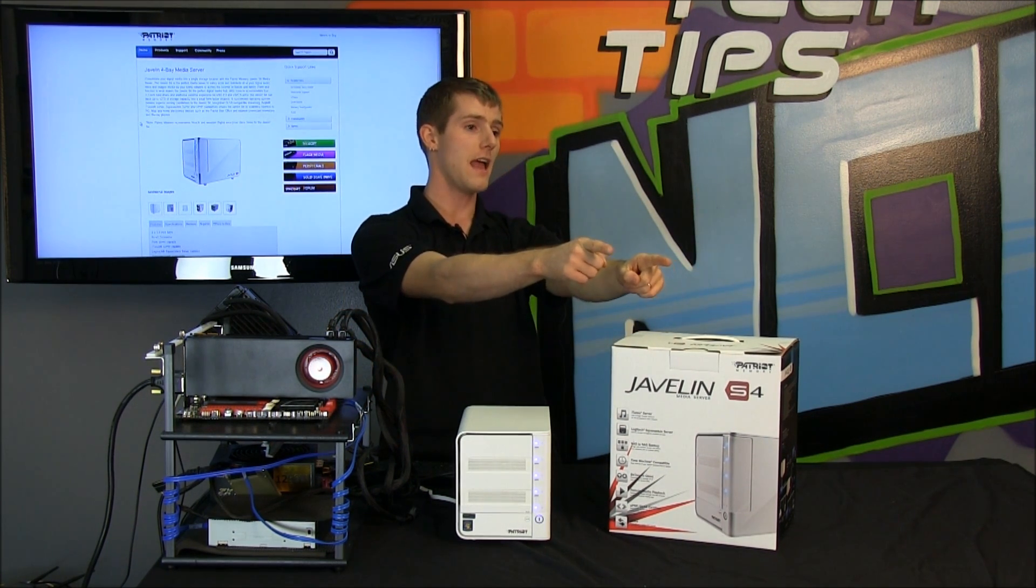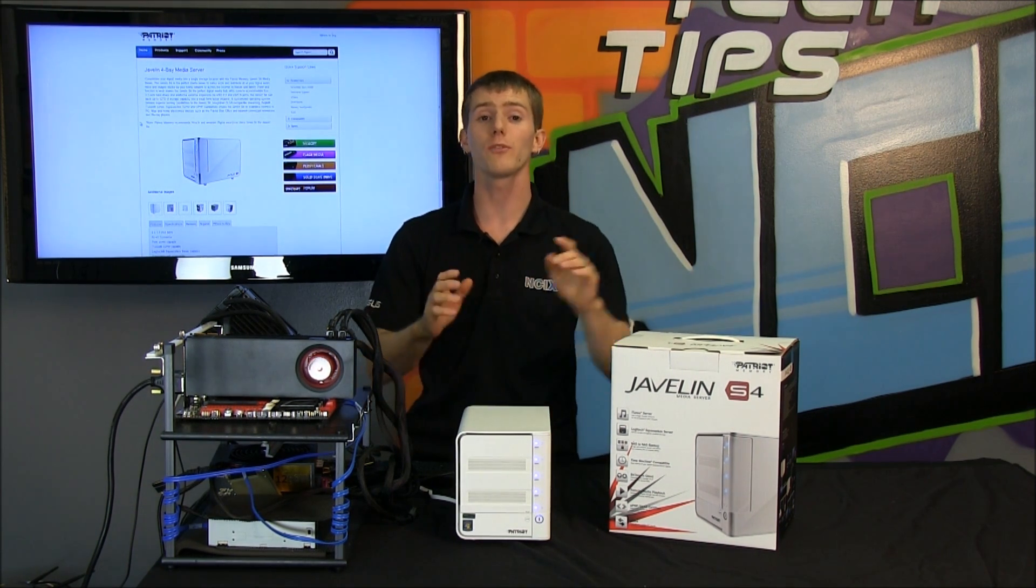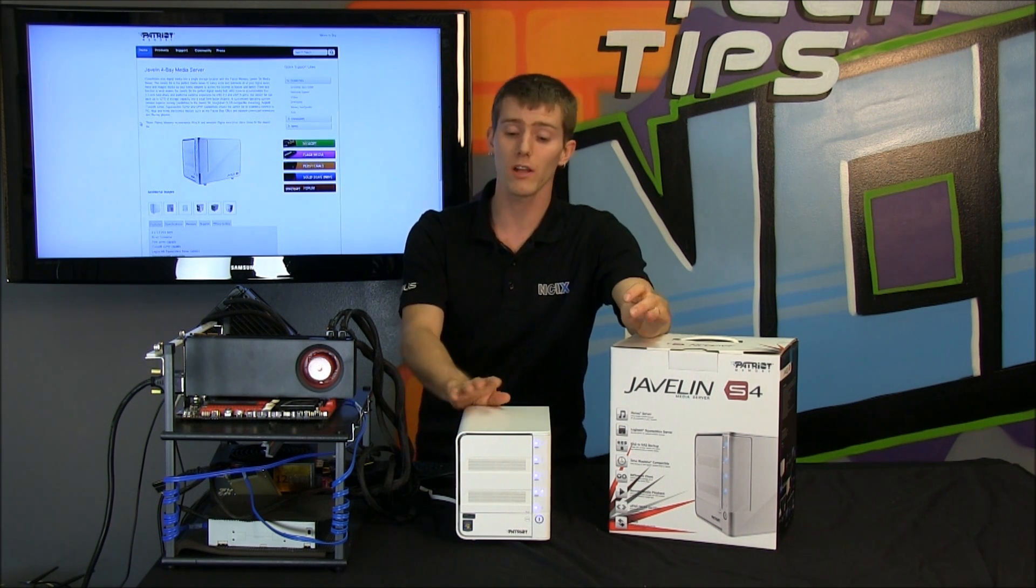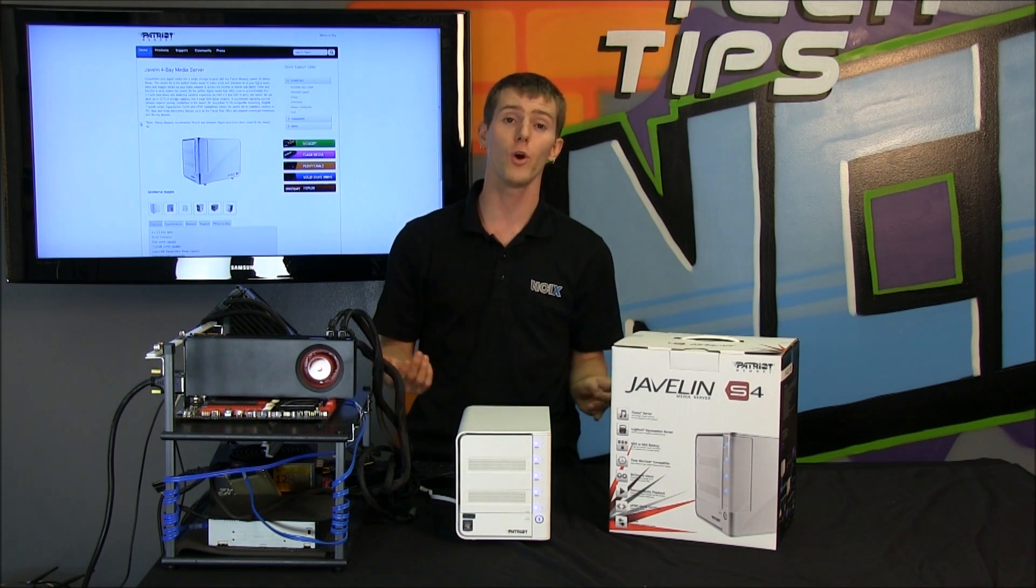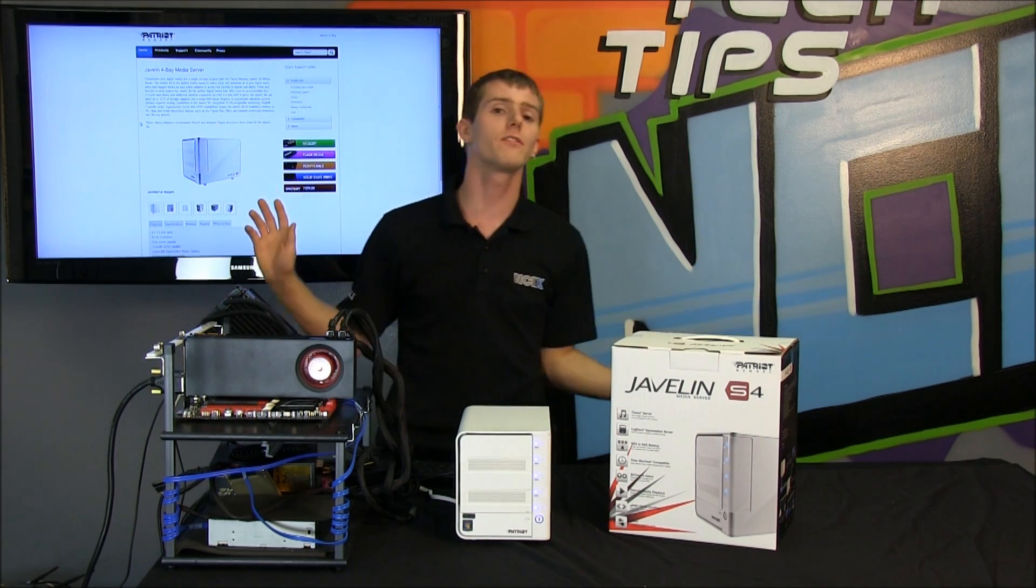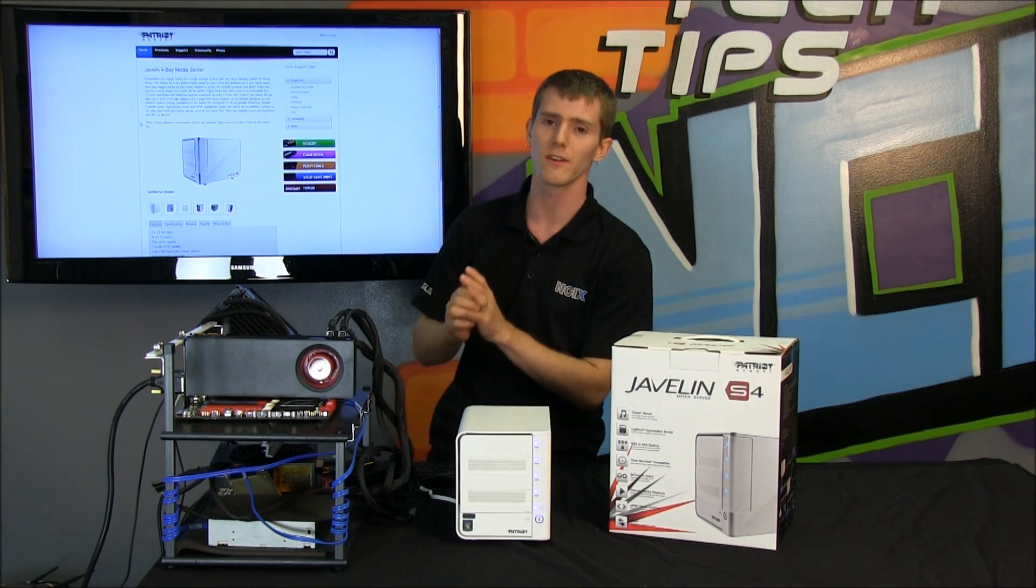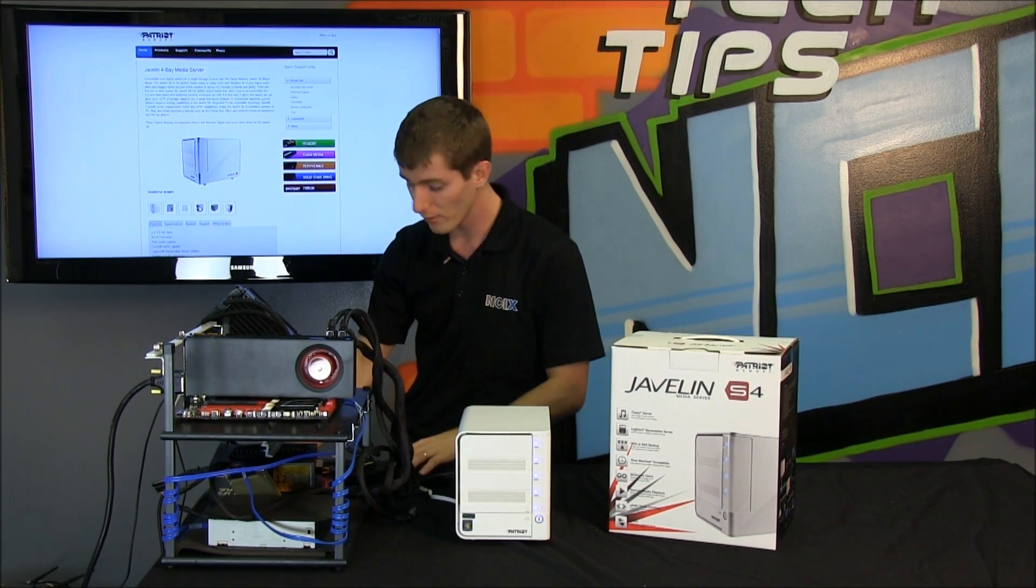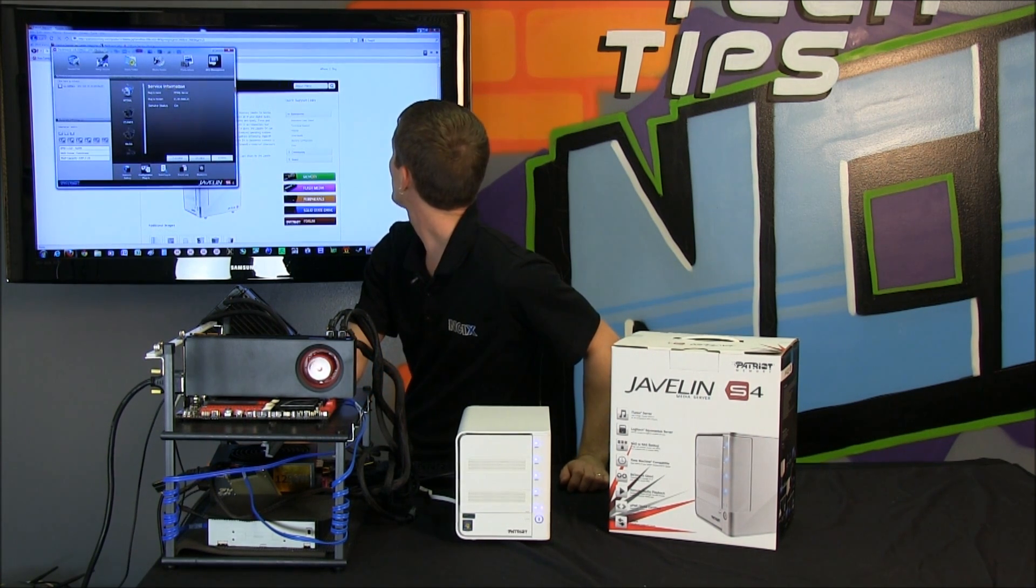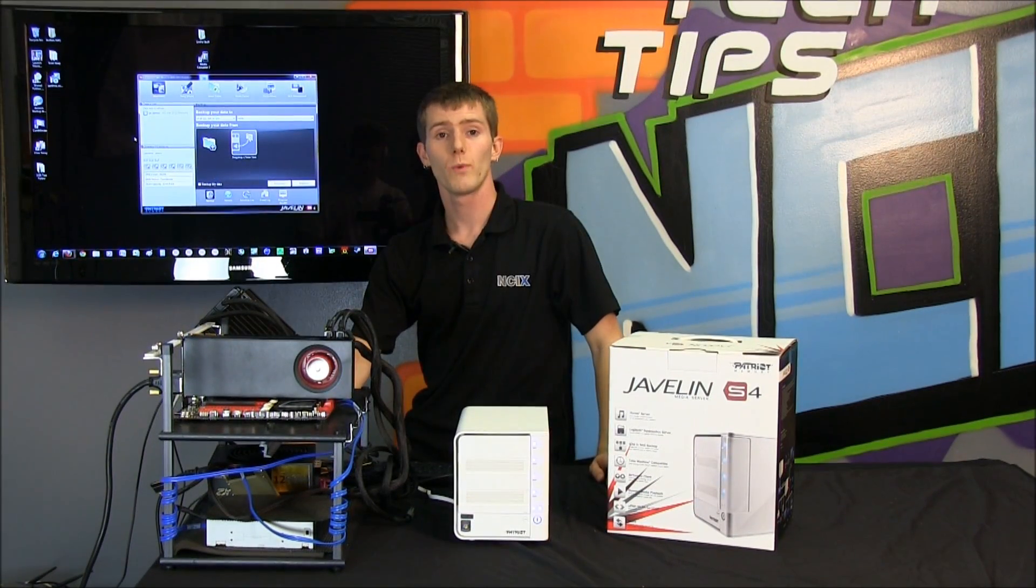And yes, it does automated home PC backups, so you can schedule those. It also has full BitTorrent client integration. And last but not least, you can use it to manage your data in an intelligent way. So, if you do have a Javelin S4 set up at your home, you can make it so little Johnny has 700 gigs of storage, and little Sally, well, she only listens to music, she doesn't really download movies, so she only gets 200 gigs of storage. However you want to manage your data, you have the ability through the Patriot software, which we're going to show you briefly a little bit later, to configure how exactly you want to manage your data.